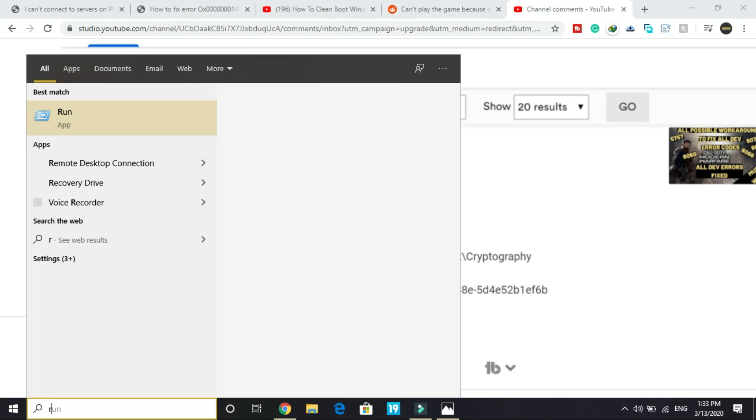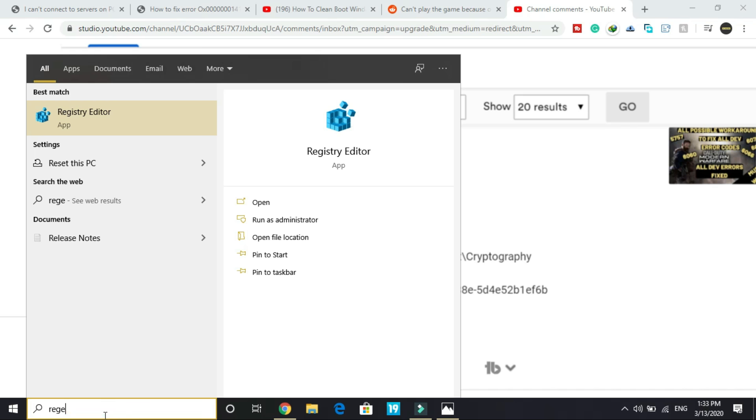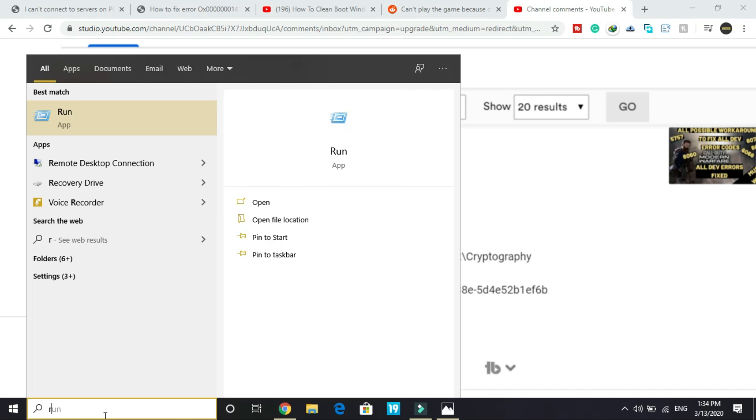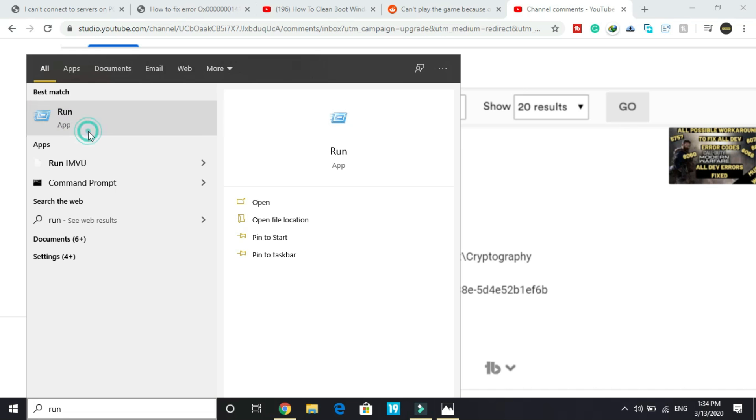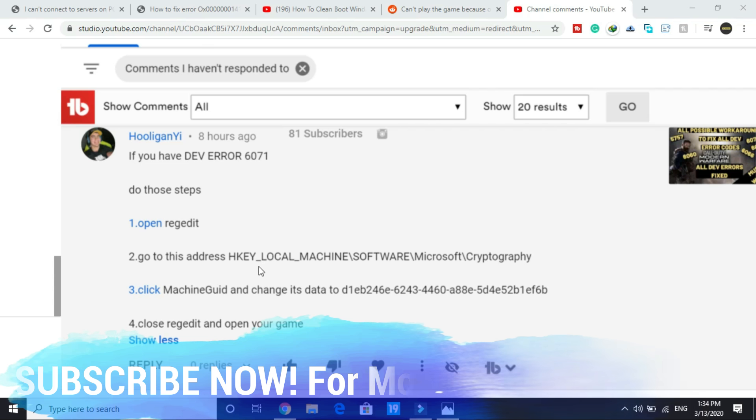First, just type 'register'. You can directly open it by clicking here, or you can just search 'run', open this and here type 'regedit' - registry editor. Wait for it to load, it might take a few seconds depending on your PC's configuration.